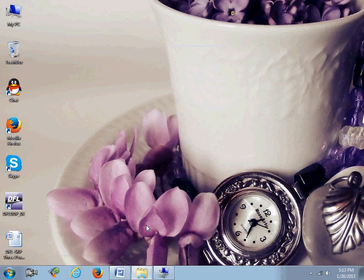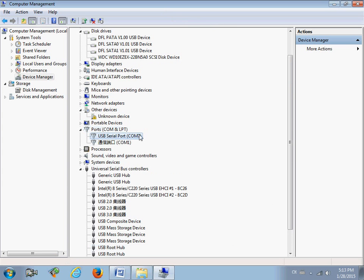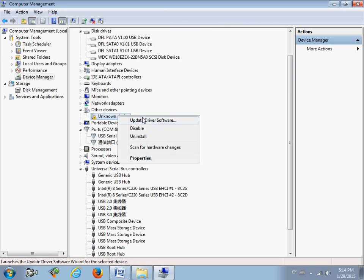Go to the Device Manager and check the Ports section. You can find the COM driver has been installed successfully — it has disappeared from Other Devices. Next, let's install the driver for the hardware device.